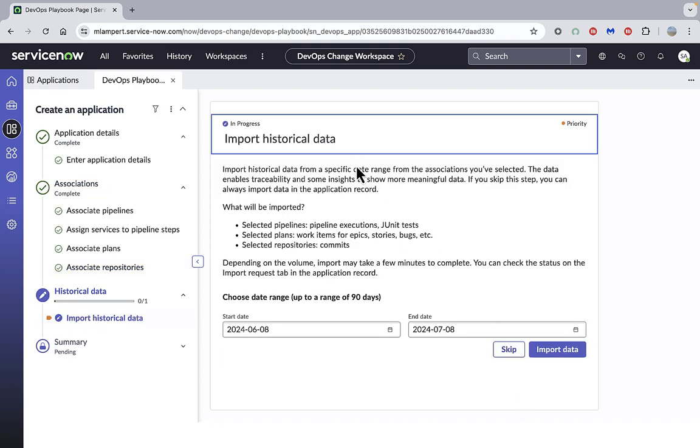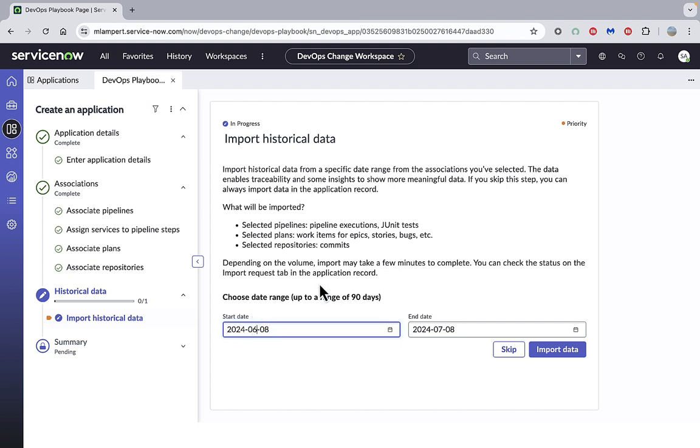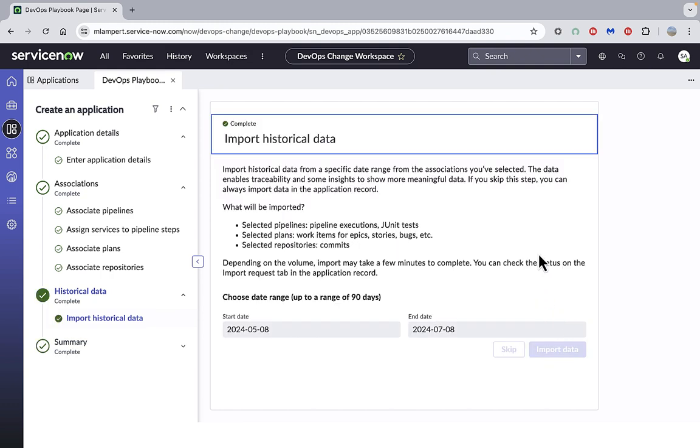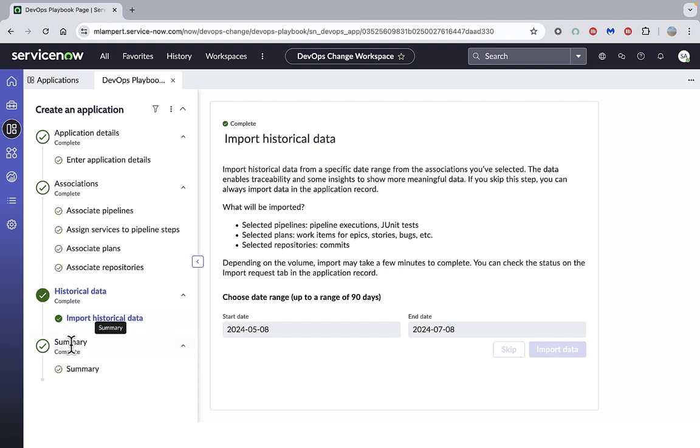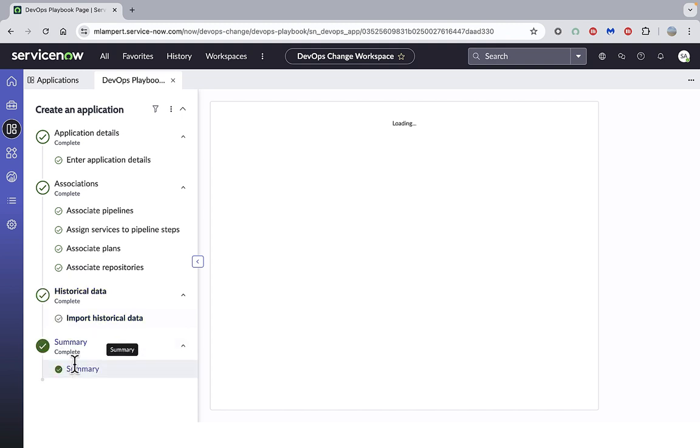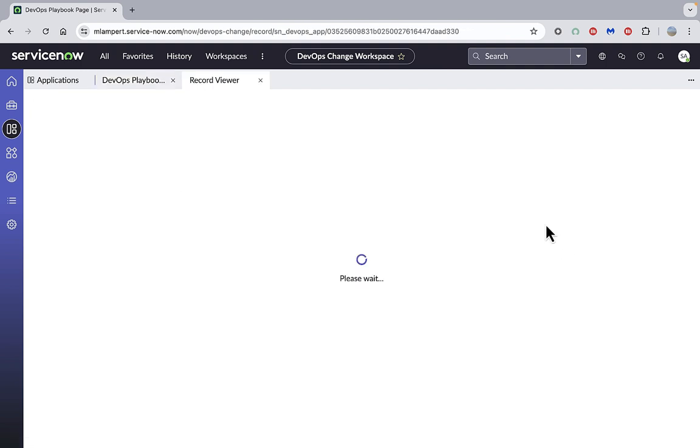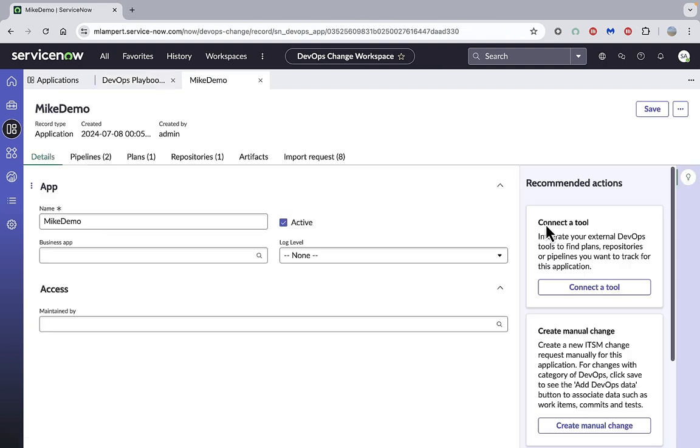And now I can import historical data from those tools. You can choose up to 90 days of historical data to import. I'm going to go back and choose a couple of months worth of data in this case, so it will import all that data into my application. And now my playbook is complete, and I can view the application record.